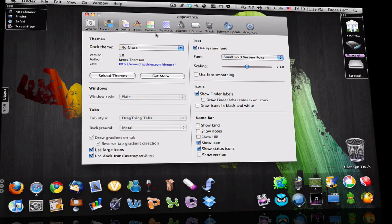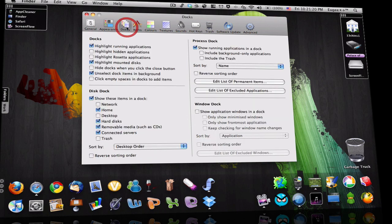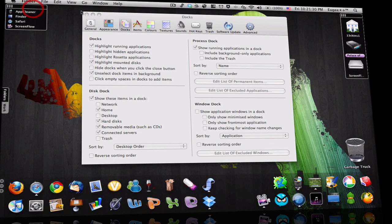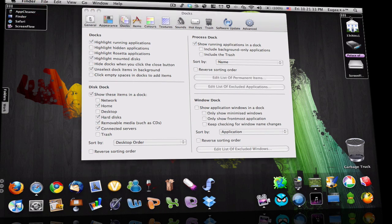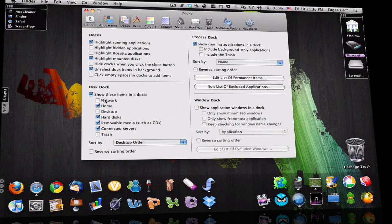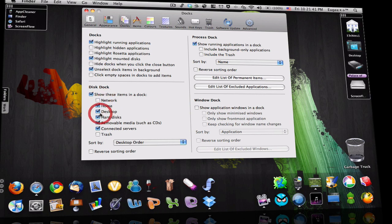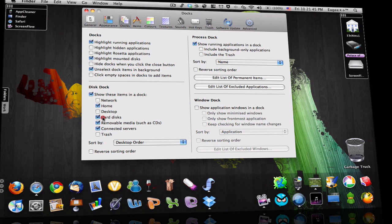Docks, the docks here. Process docks, show running applications in a dock, which is this one. This is the disk dock, like the hard disk dock, which is this one. Show these items in a dock. Home, network, desktop, I do not want it because I have nothing on the desktop. Hard disks, Google media and connected servers. Trash, I do not need it because it's right here.